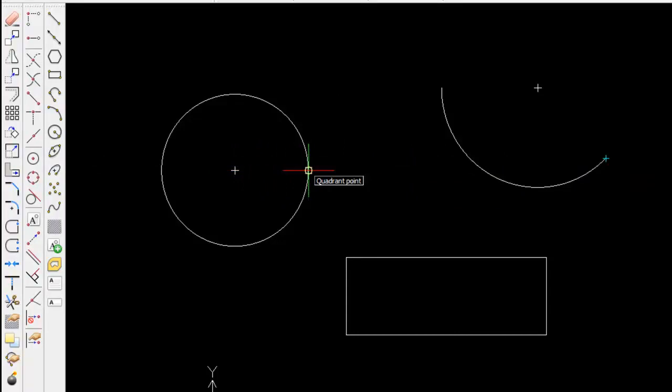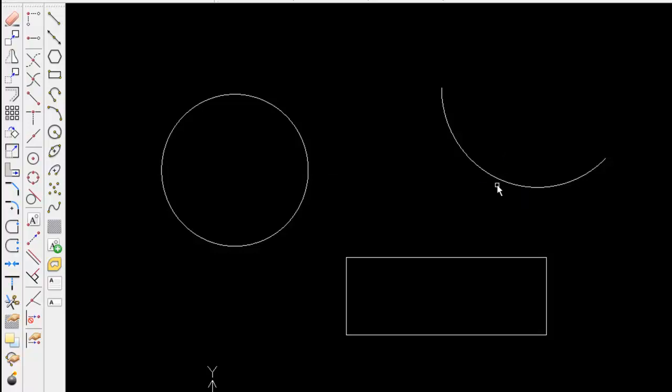So CoralCAD found the centre point of the circle above the line, and I'm now able to snap to my various points here and join up my entities.